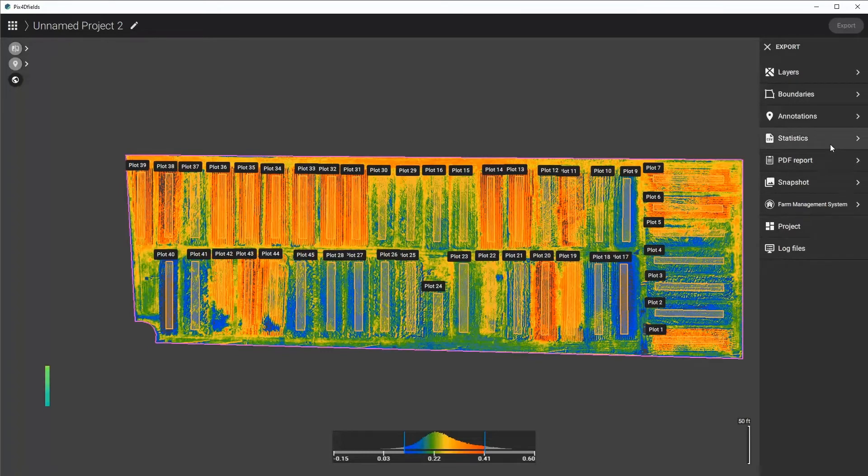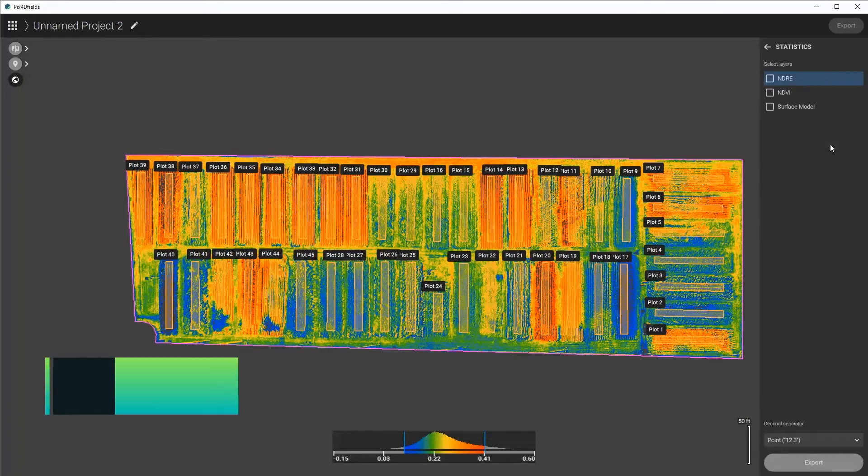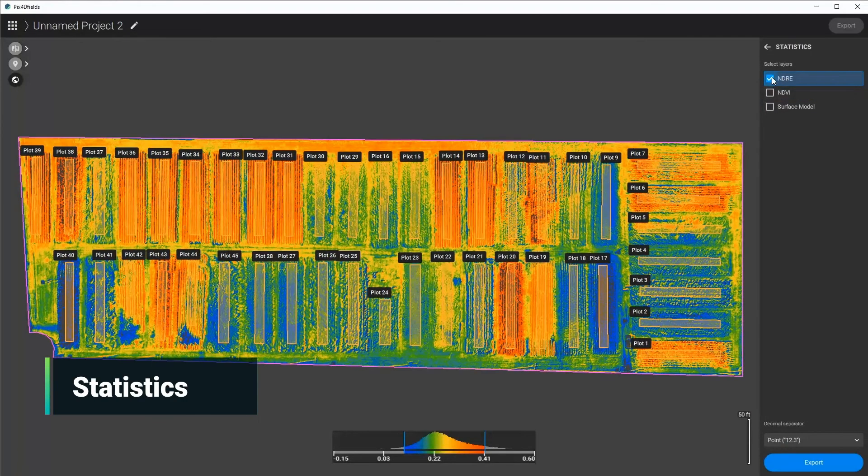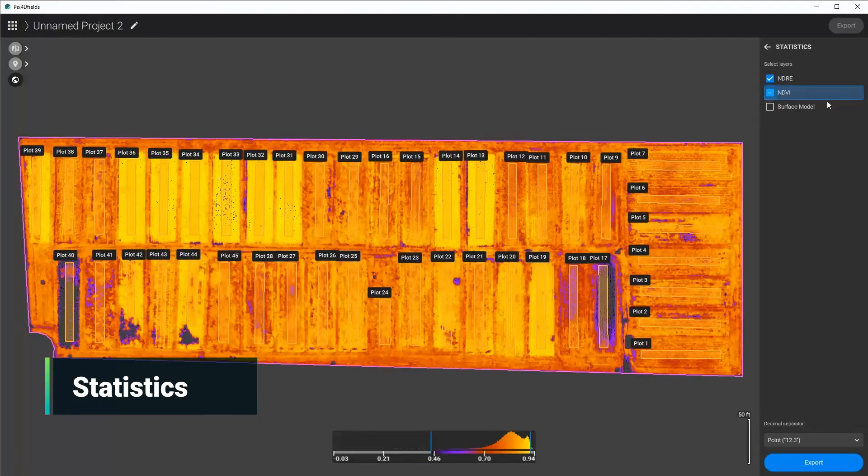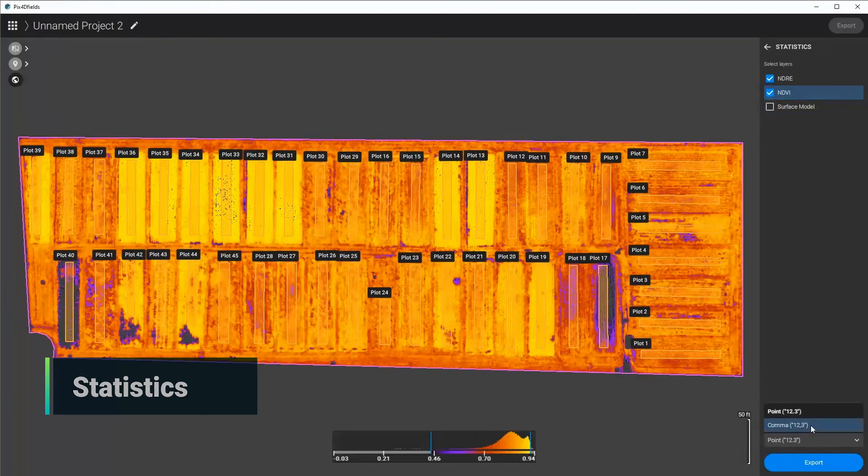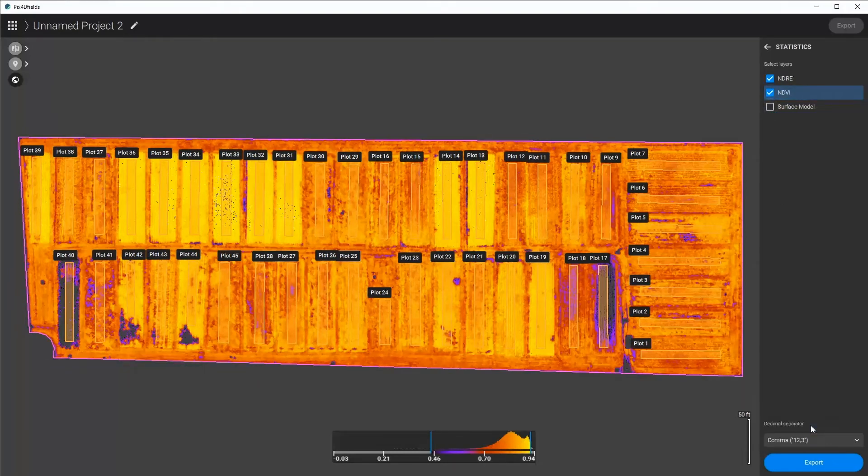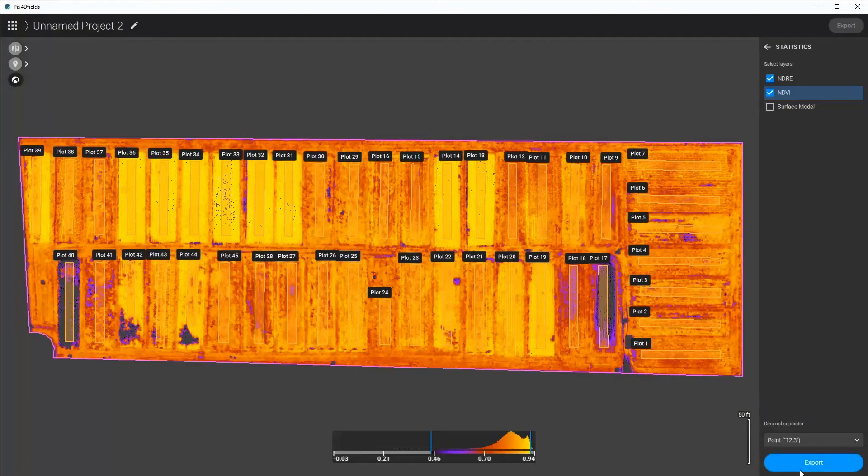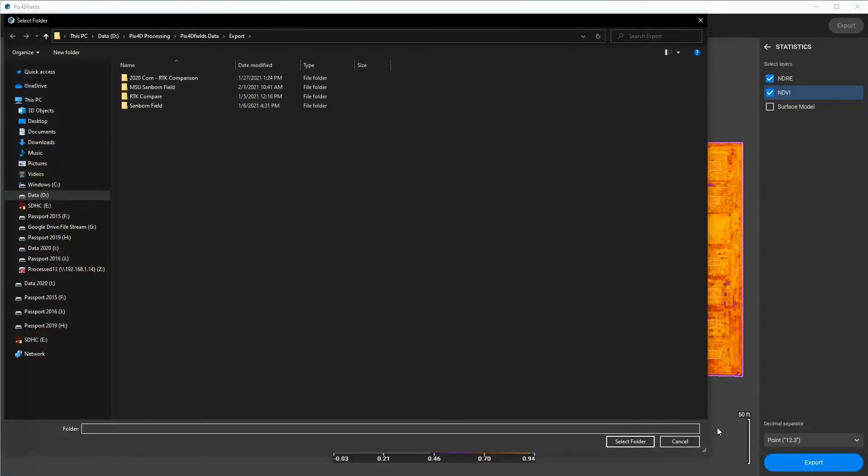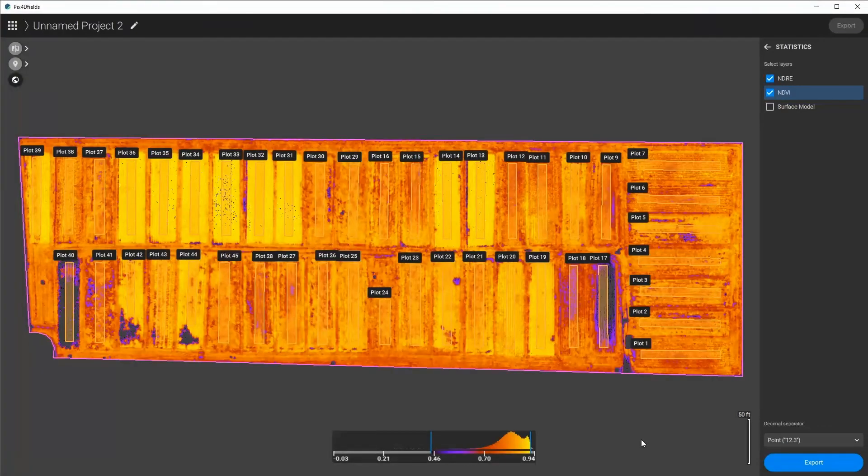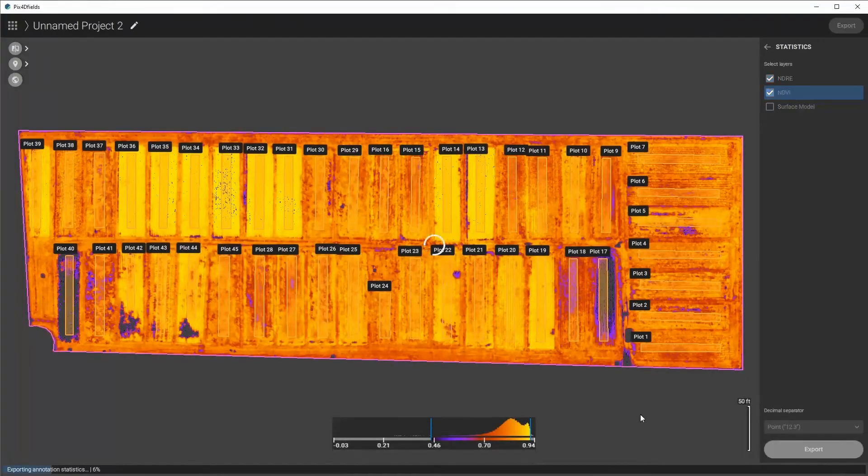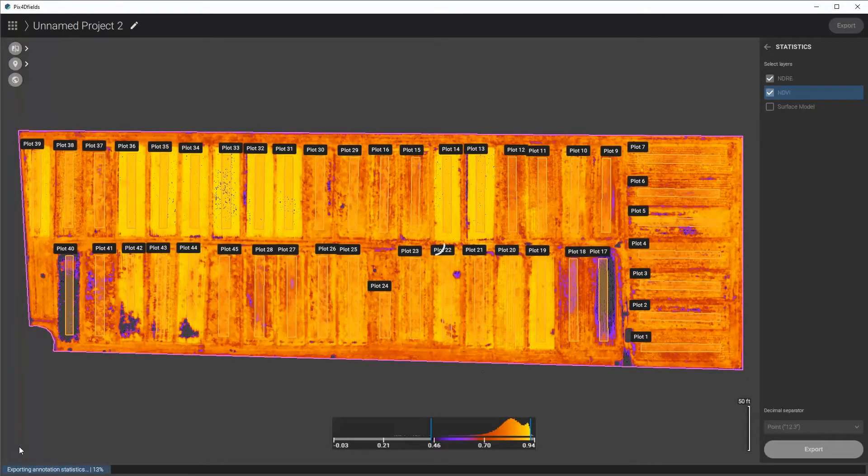I can click Statistics, I can choose the NDRE, the NDVI, and then I can choose which type of separator I would like to have. I would like to use a point. Click Export, select the folder, and then it automatically exports the statistics of each of these areas.